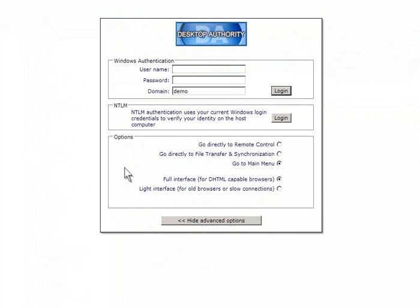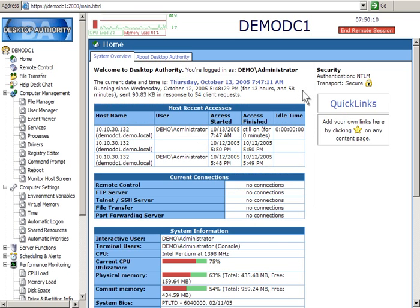The remote management client has four layers of security. It requires authentication using a 128-bit SSL connection, can limit administrative functions based on a specific user or group, and can filter specific IP address ranges to be used to access clients.